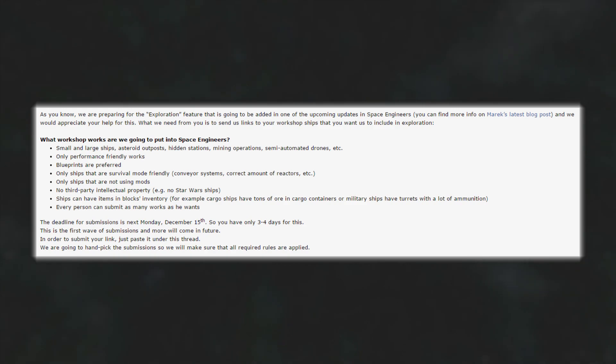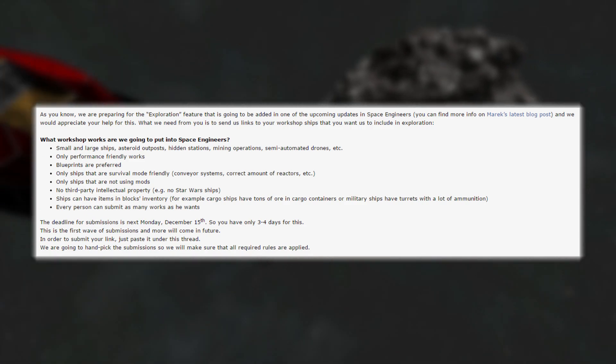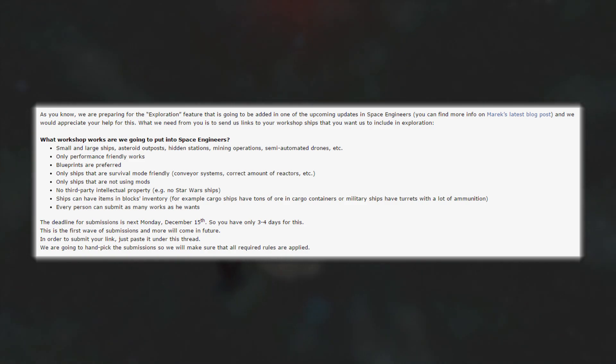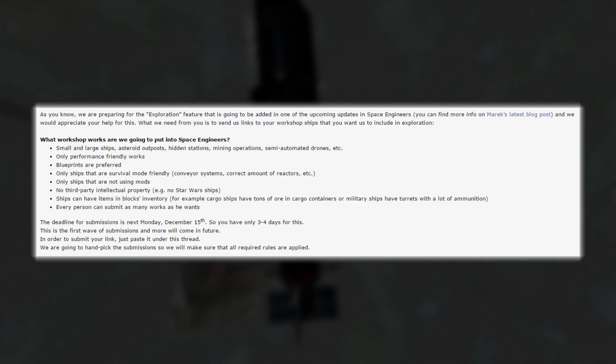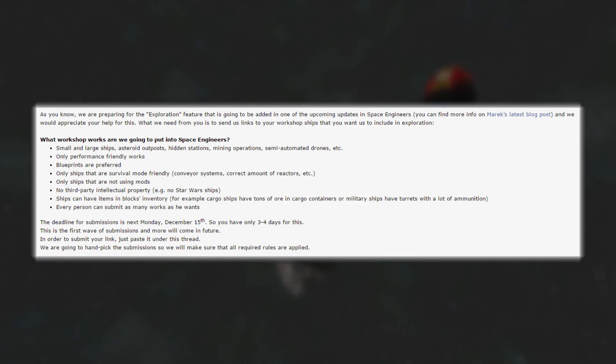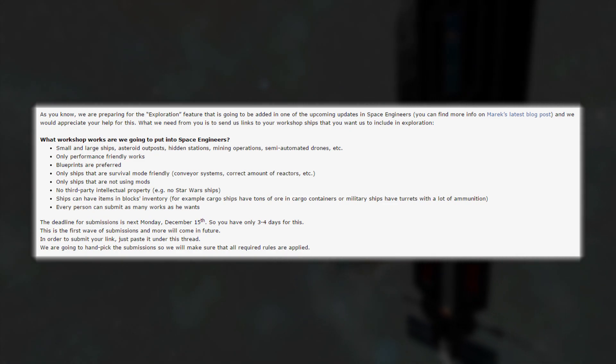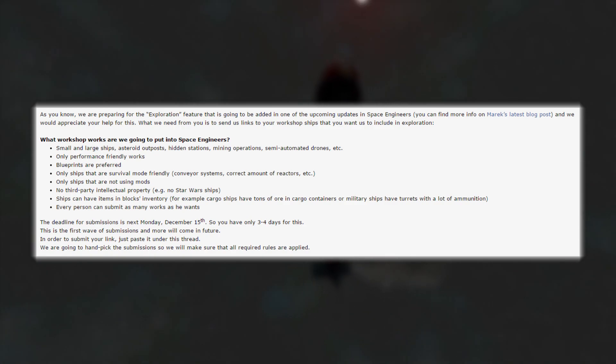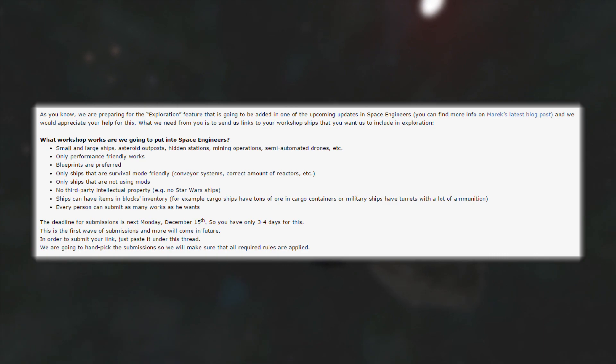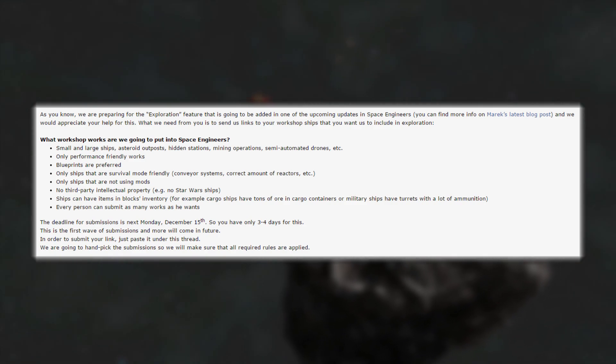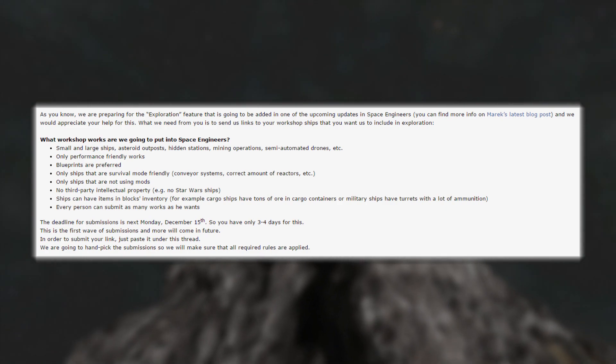And ships that aren't ultra big, they don't want things that are going to lag everything. Performance friendly. So what workshop works are we going to put into space engineers? Small and large ships, asteroid outposts, hidden stations, mining operations, semi-automated drones, etc. Only performance friendly works. Blueprints are preferred but that does mean you could submit a link to them that is just an old-fashioned world, but they really want blueprints. Only ships that are survival friendly, only ships that are not using mods as said. Ships can have items in the inventory. And every person can submit as many works as he or she would like. So if you happen to have 500 ships that meet their requirements, go ahead and submit 500 ships.